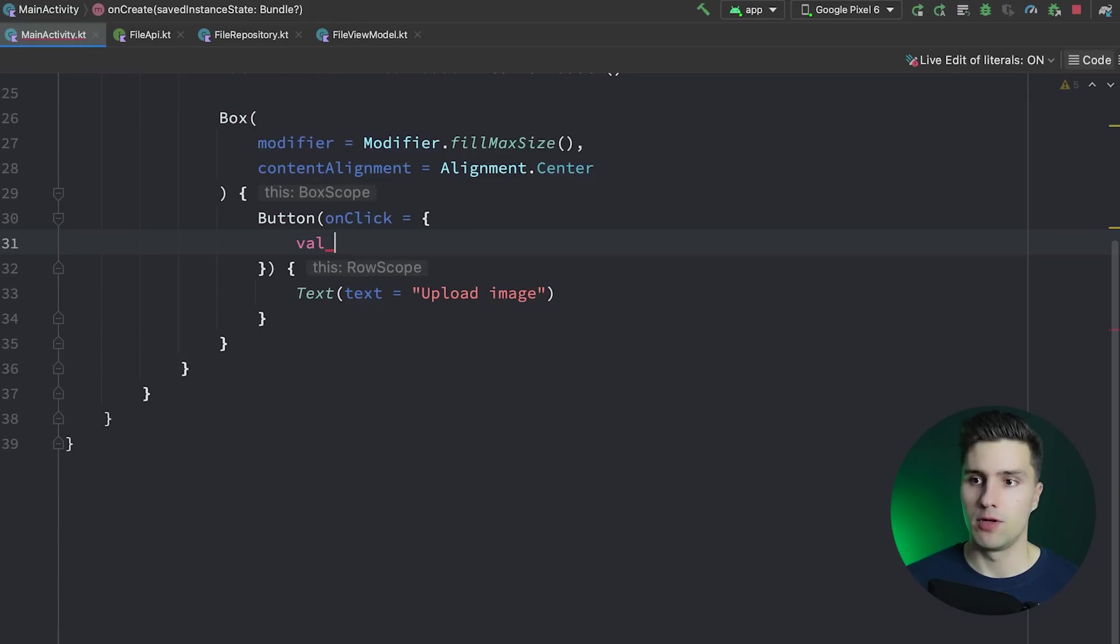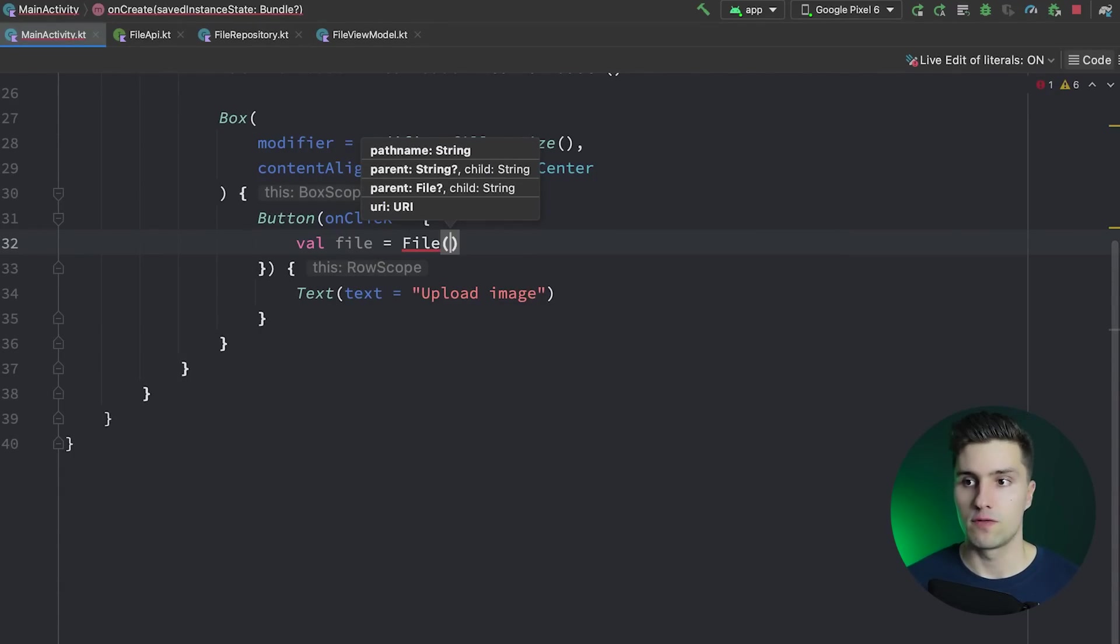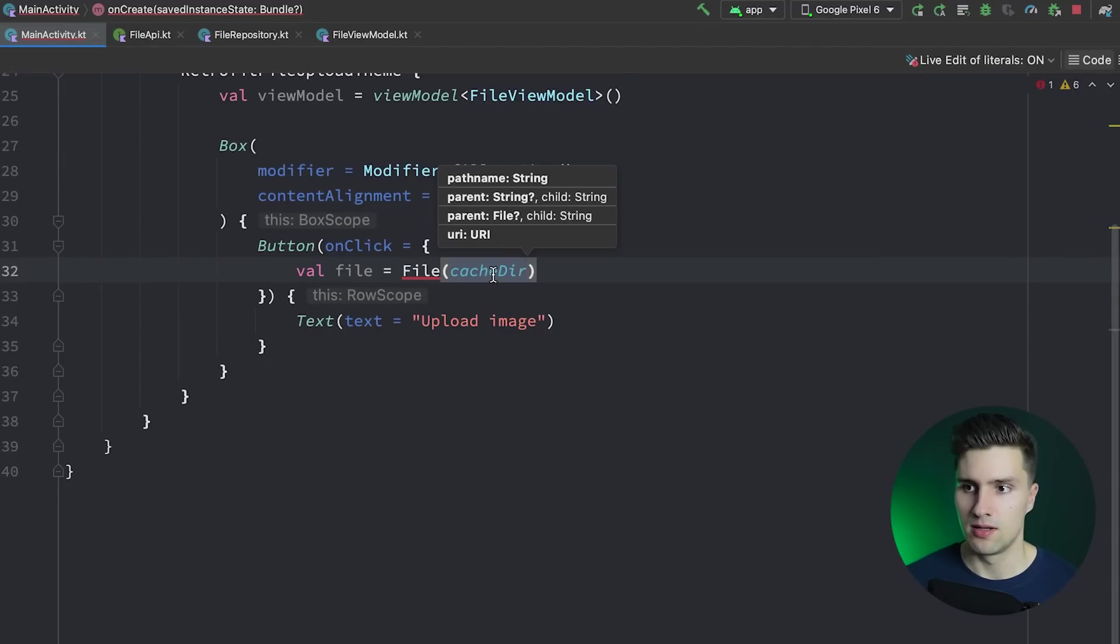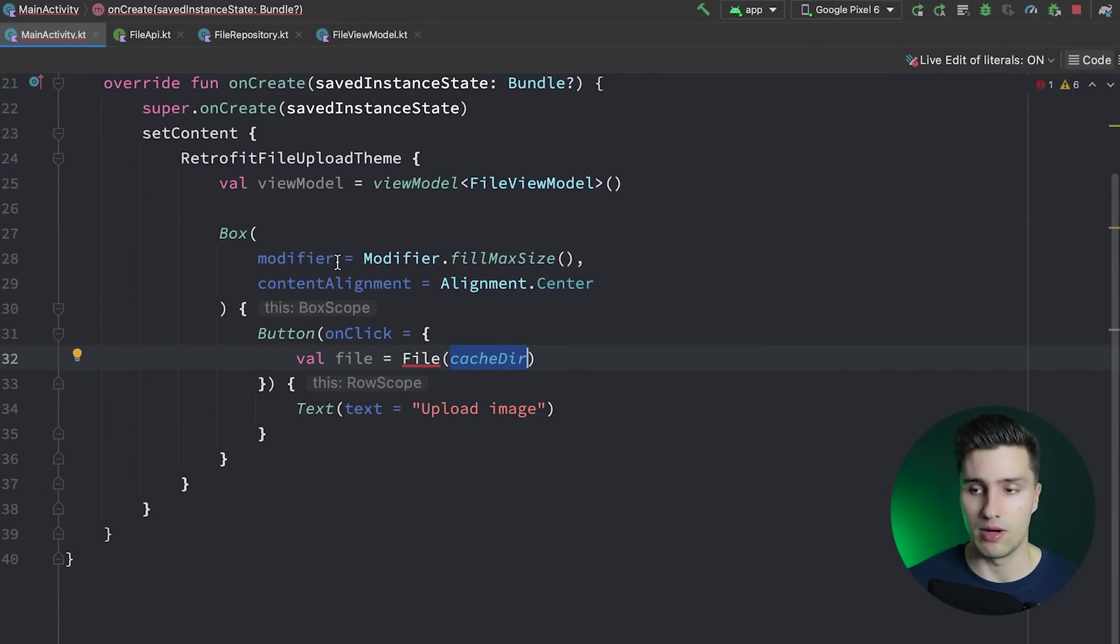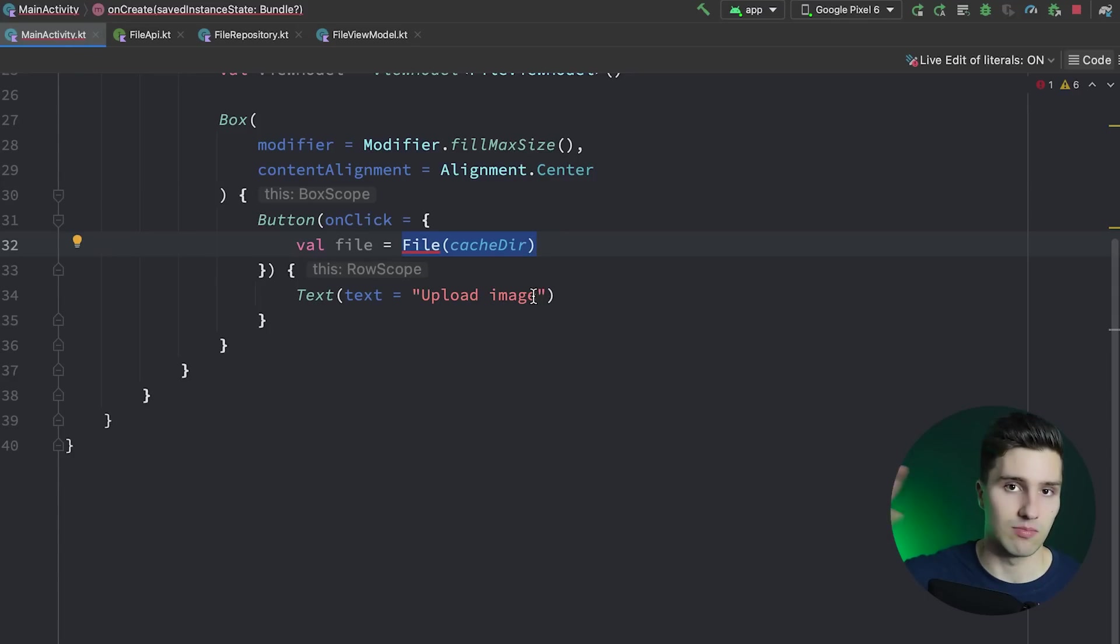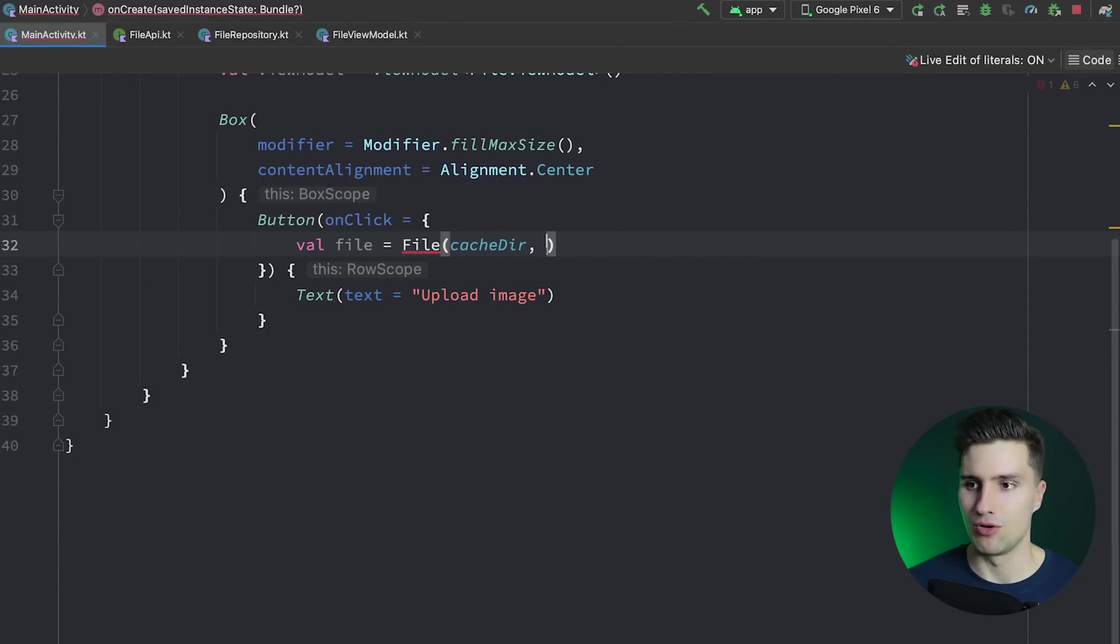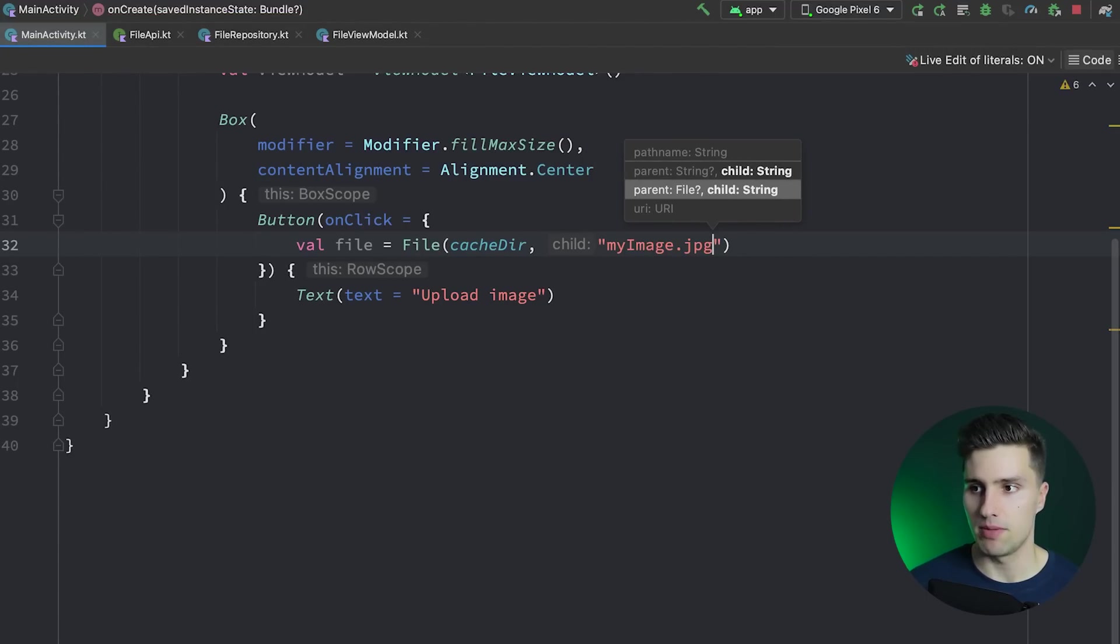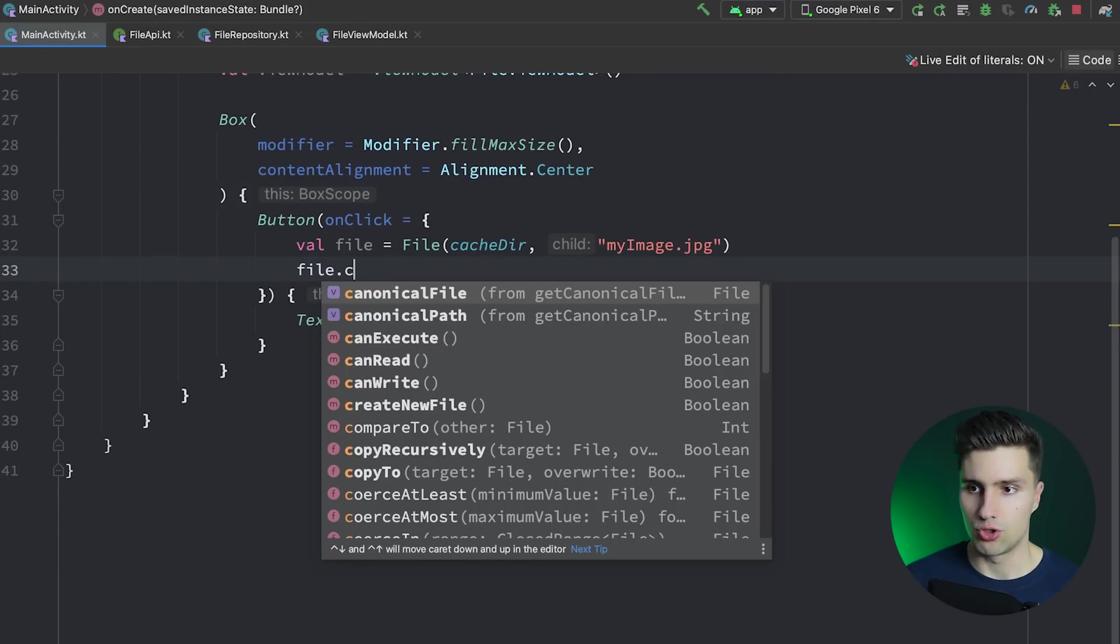How will this work? We first of all want to create a file like this. That first of all needs a parent, where we want to actually save this file. That will be our cache directory. We need to do this here in the activity, since that requires the context. Usually I wouldn't do this stuff in the activity or in the UI layer, since that's clearly data related stuff. But I do this for simplicity. In an actual app, I would have some separate class that gets access to the application context, which you could inject with Dagger Hilt, and then do the stuff there in the data layer. The child, that will be the file name. I will just hard code this here, my image.jpg. If you would do this dynamically, you would also need to find out the extension of the image the user maybe picked or whatever you want to upload.